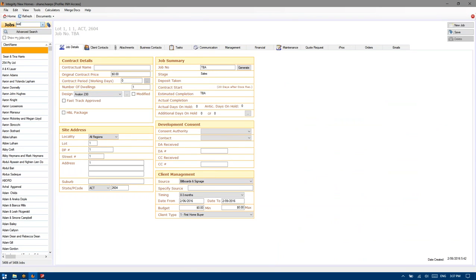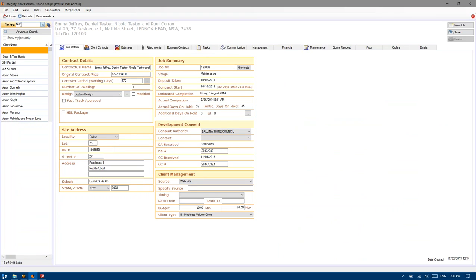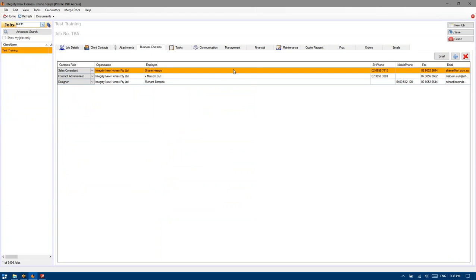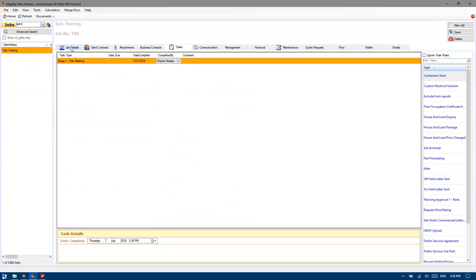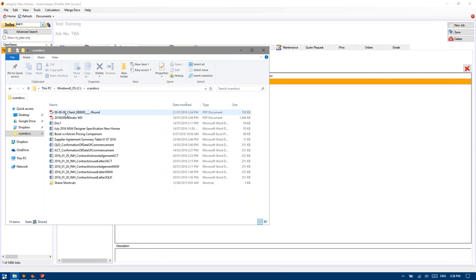I think I might just reuse the test training job that we used last week rather than creating jobs every single time. I'm just going to delete that out so I stop getting notified, and I'll upload this set of drawings here just so we've got it for future reference.